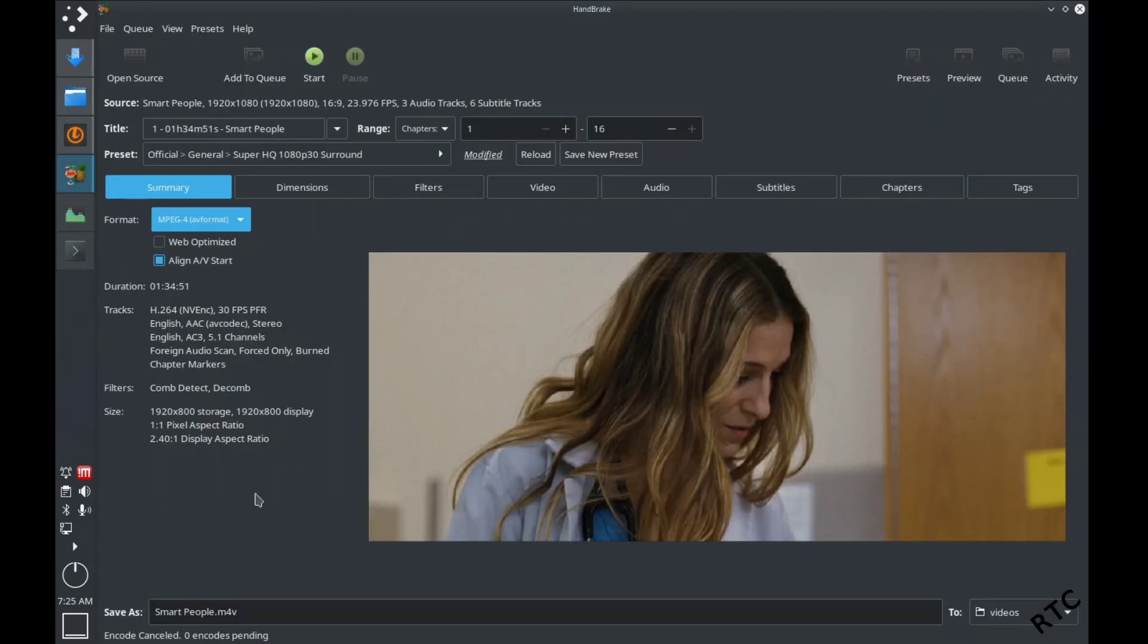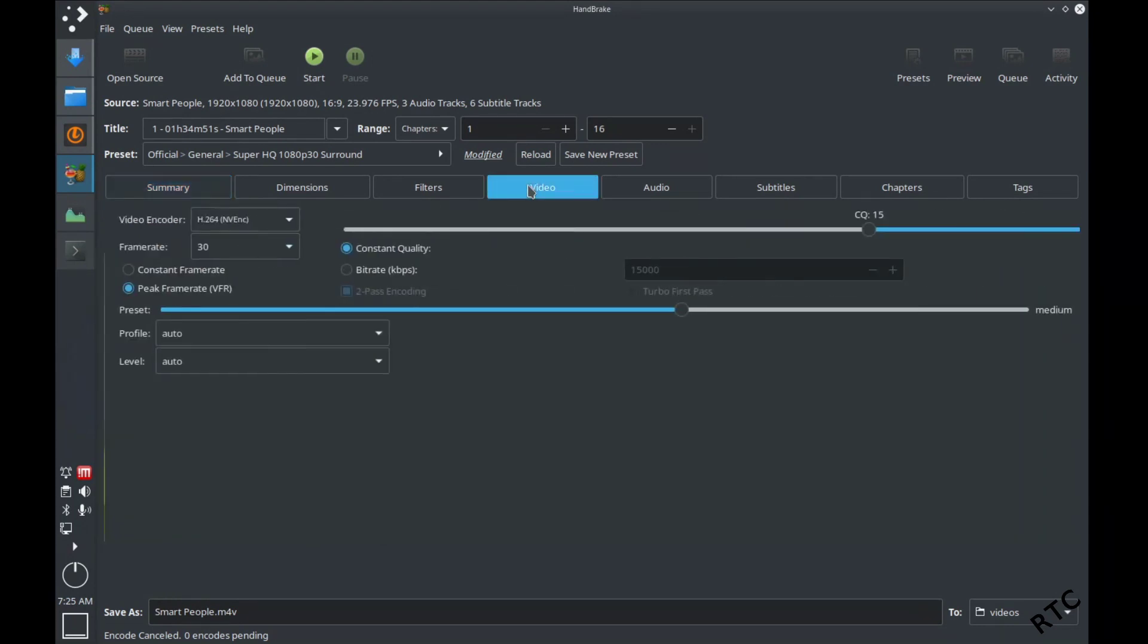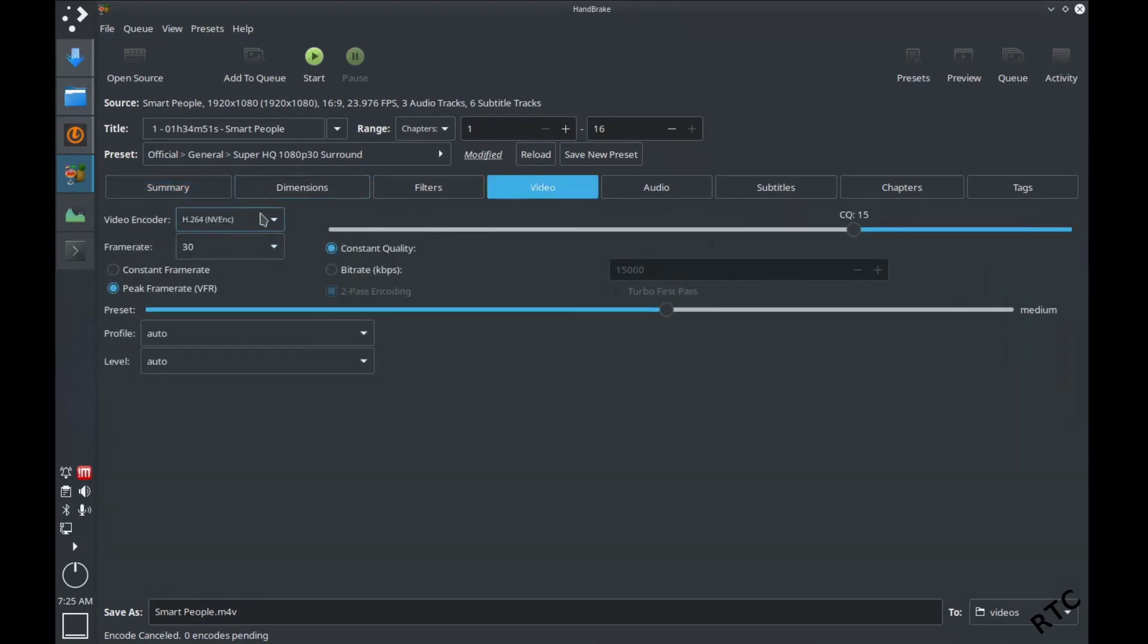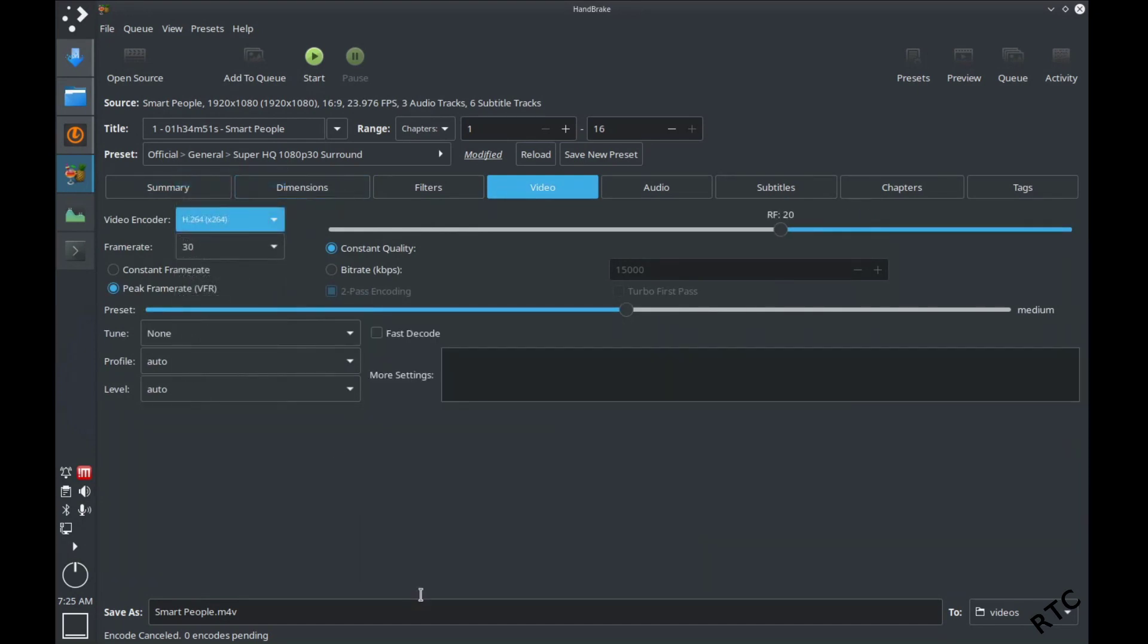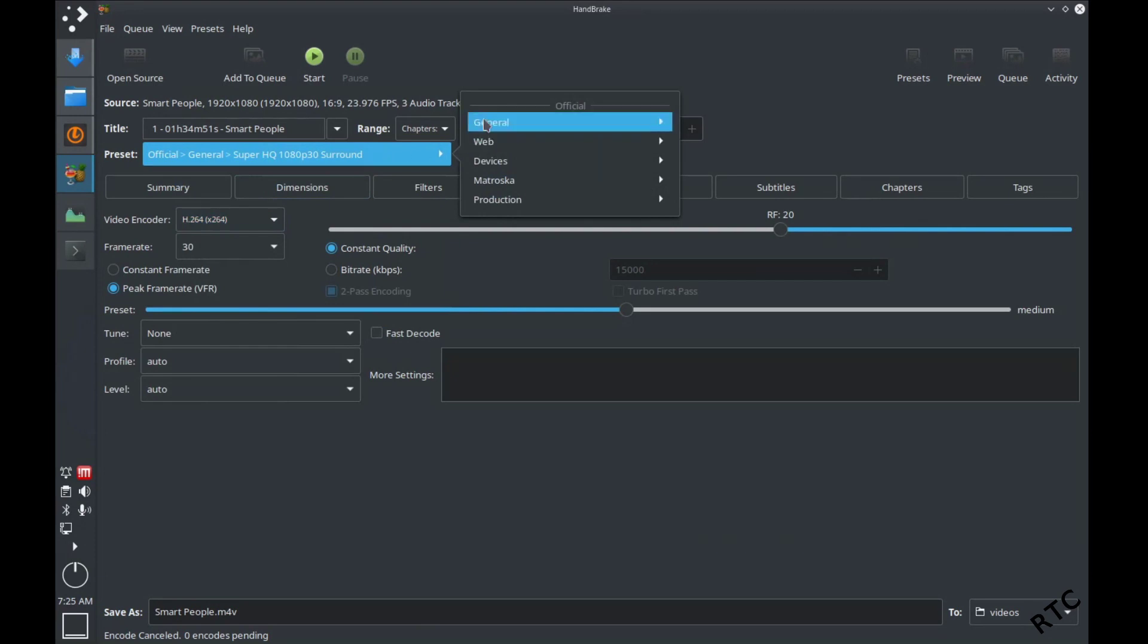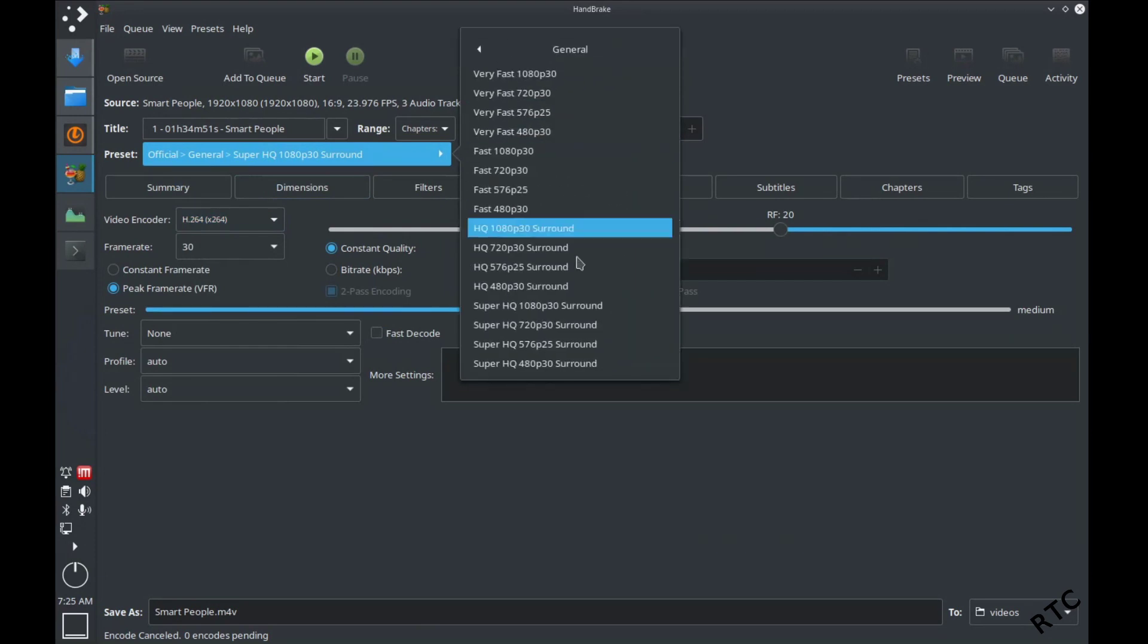So I'm back in handbrake. And what I'm actually going to show you now is how long it would take if we used the standard encoder. So just the H.264 encoder. So this is just basically going to the default here.